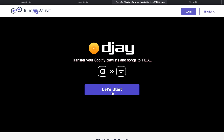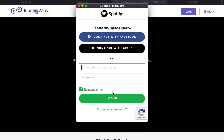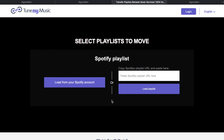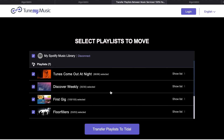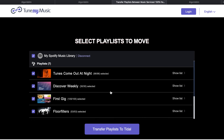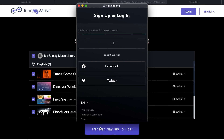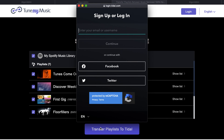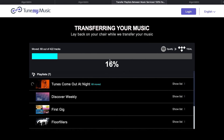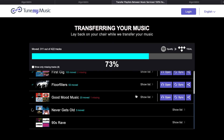This takes you to the TuneMyMusic website, which says 'let's start.' It asks you to sign in with your Spotify account, which it needs in order to load your playlists. Here are the sample playlists from the Digital DJ Tips test account. We choose the playlists we want to transfer to Tidal — I'm going to click all of them using the tick box. Now it's going to log into my Tidal account and start the transfer.